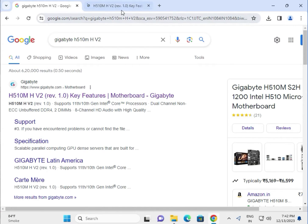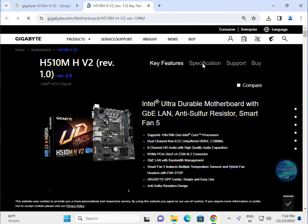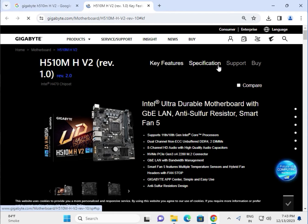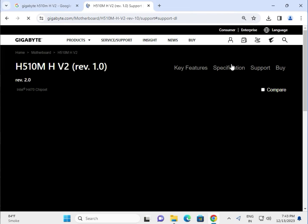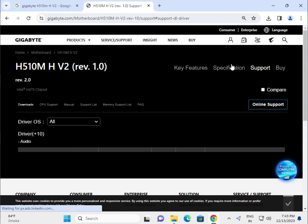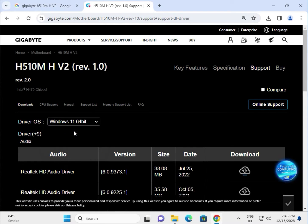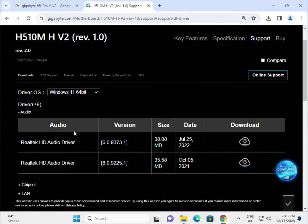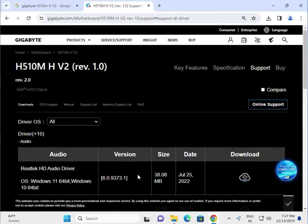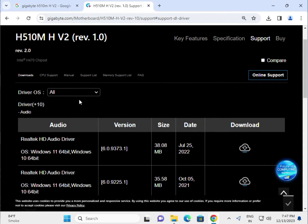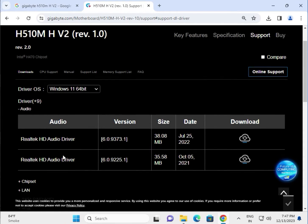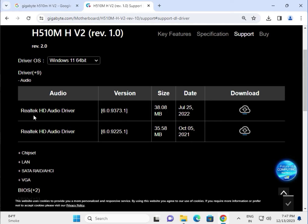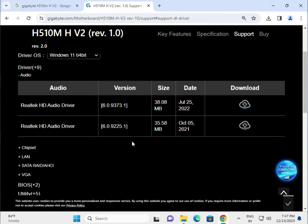Go to download drivers section. Click support, then select operating system Windows 10. Select the operating system and try one by one. This is Realtek audio driver, chipset, LAN, SATA, VGA, and BIOS drivers.